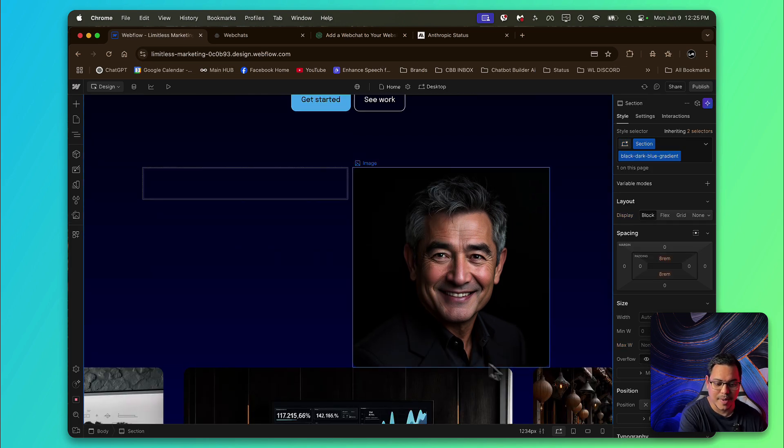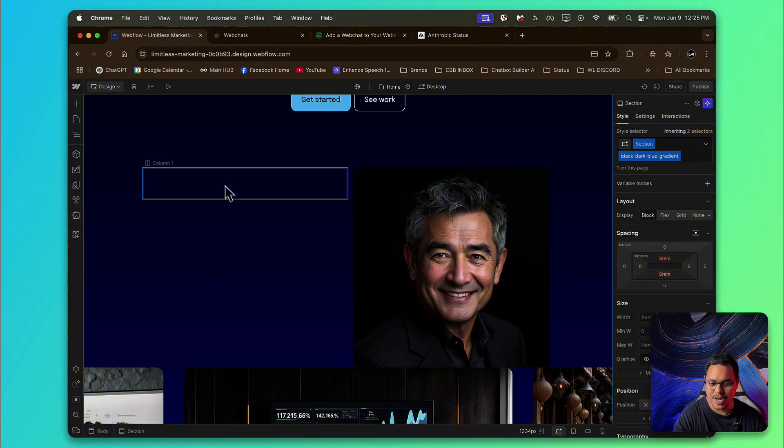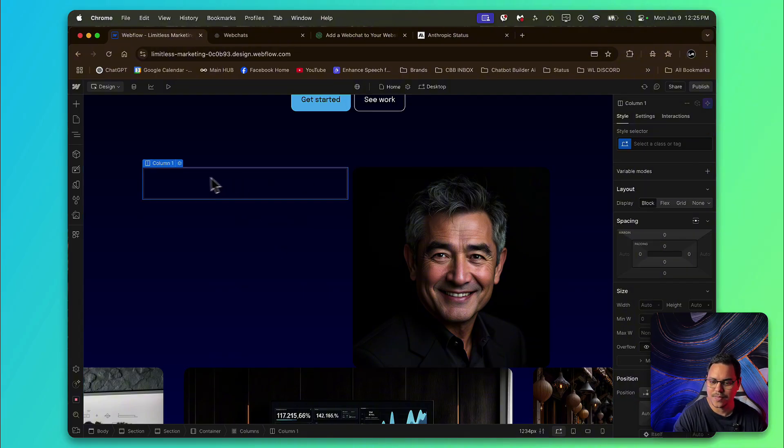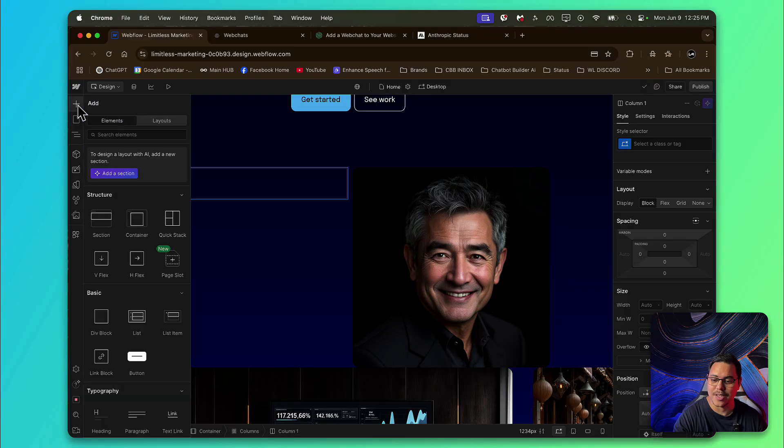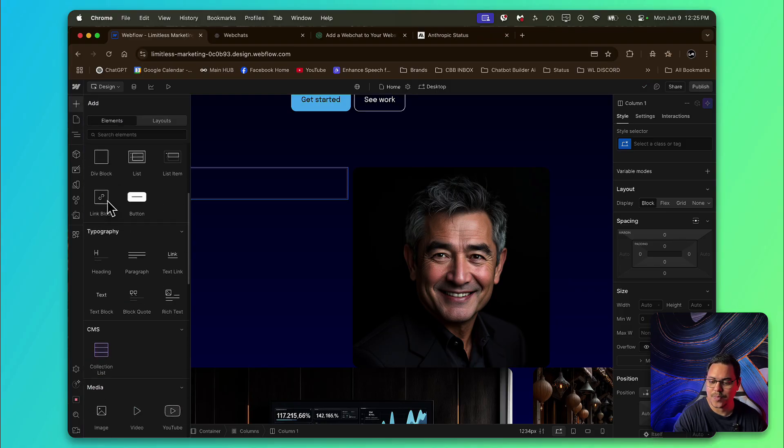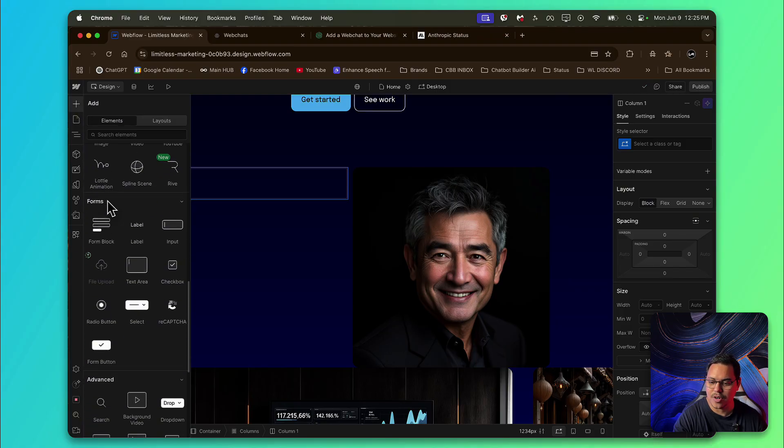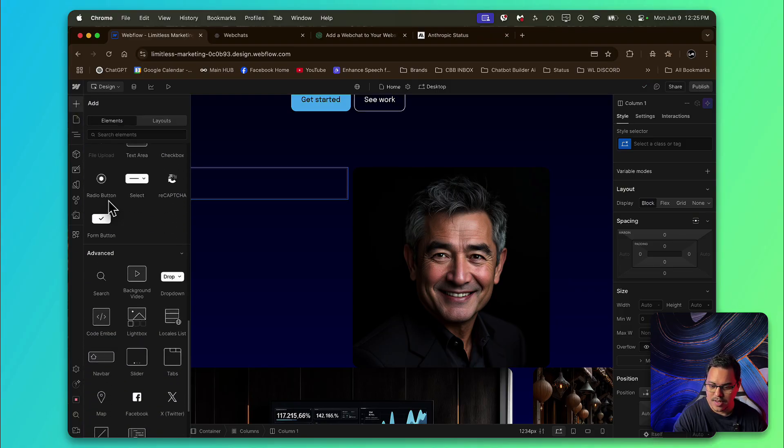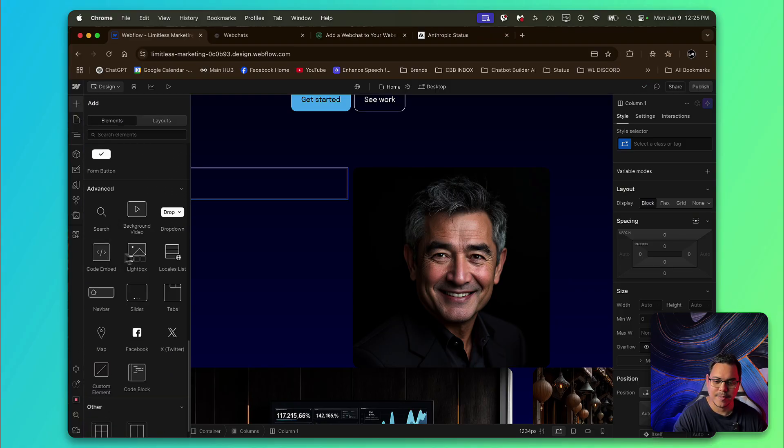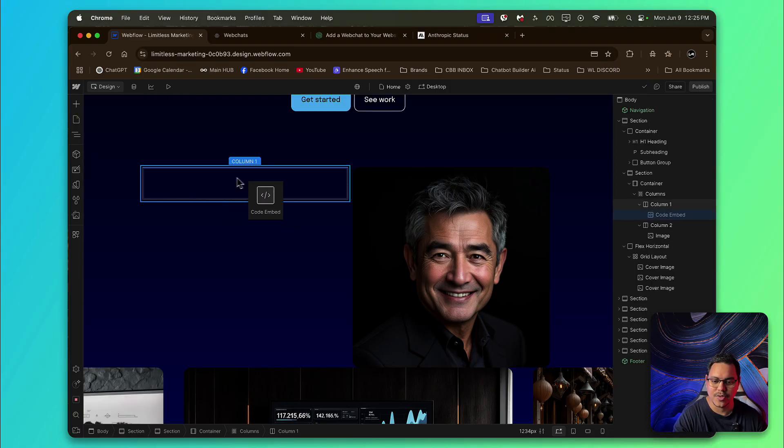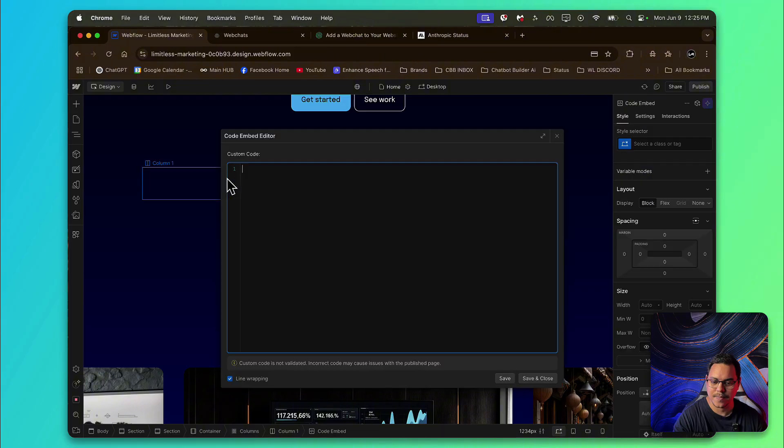We need to change something with the padding, but for now, we'll just continue. From here is where we'll put an embed. So we're going to press the plus again to add an element. And we're going to look for code embedded and drag it into this right here.